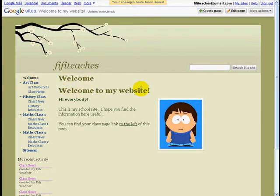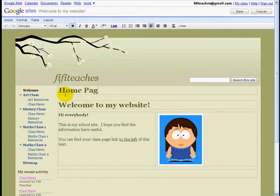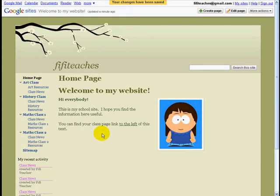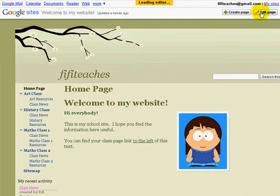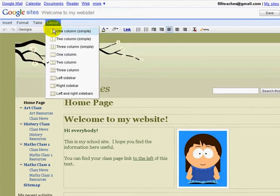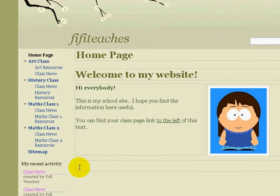I can change this again. And we can see homepage and homepage. If I like, I can go back into Edit Page, Layout, and I can have three columns. This would be good if I was adding, say, a number of photographs across the page. And those are the basic changes I can make to the text on Fifi's page.